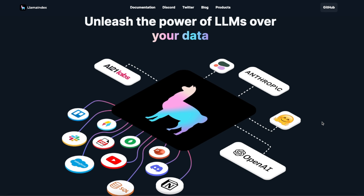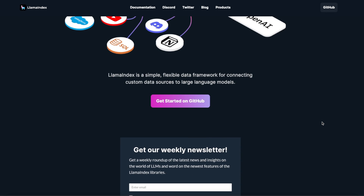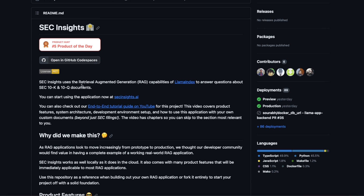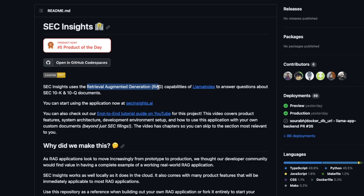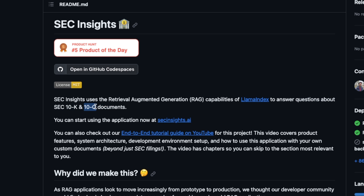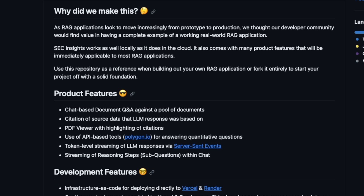Recently I have started looking at LlamaIndex. They actually have a very interesting open source project called SEC Insight that uses the retrieval augmented generation capabilities of LlamaIndex to answer questions about SEC 10K and 10Q documents. This project highlights the different capabilities of LlamaIndex, and that's why I've been focusing on it more recently.